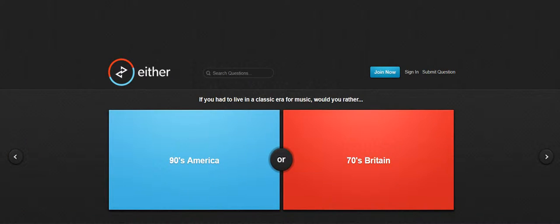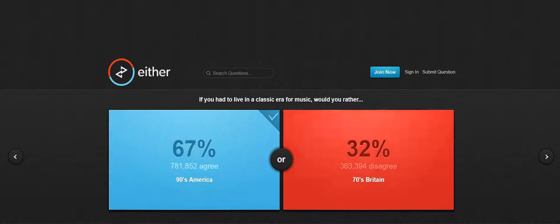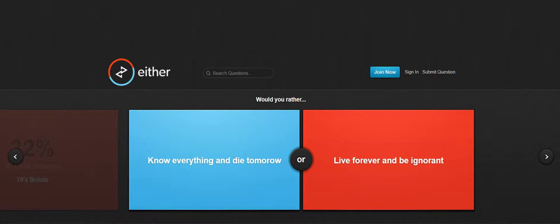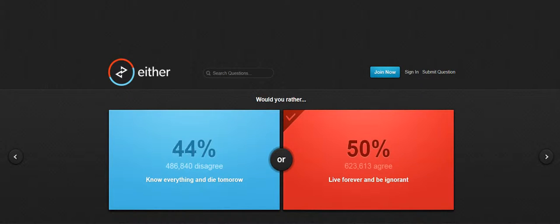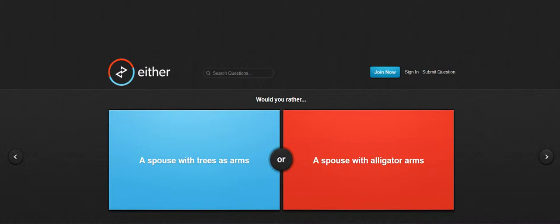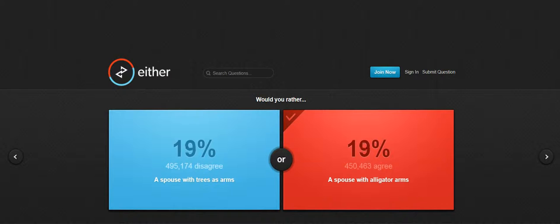90s America or 70s Britain? I'm gonna go with 90s America, yeah. Know everything and die tomorrow or live forever. I don't care what, I don't know, I could know. A spouse with three trees as arms or a spouse with alligator arms.